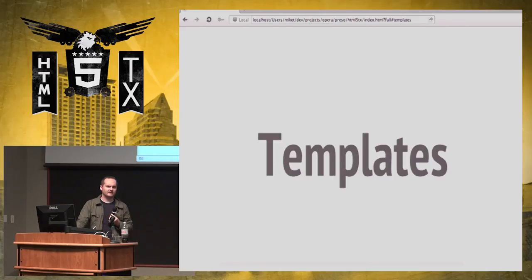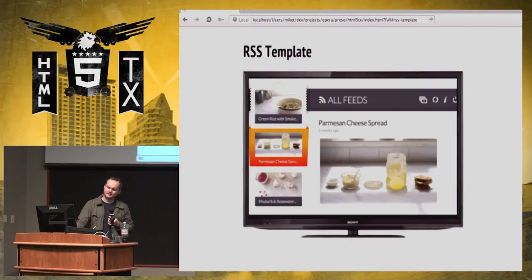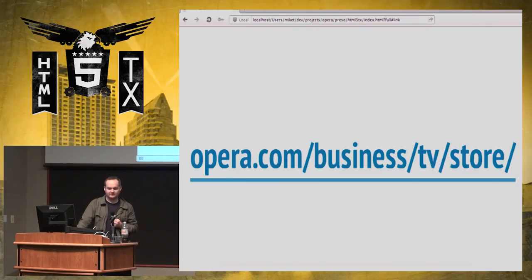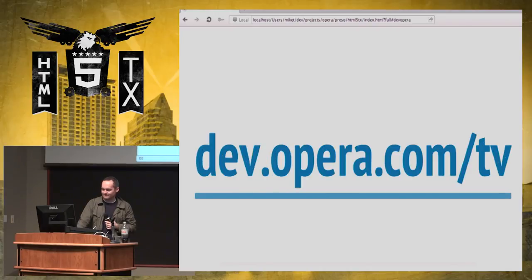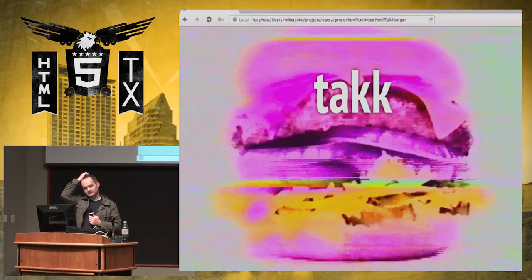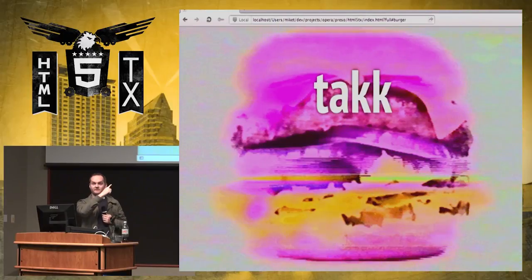To get started, there are a few templates online — a video template, an RSS template, and a few others. They're totally boring, but with a little bit of CSS, they look less crappy. The URL to find out more is dev.opera.com/tv — there's a ton of well-written articles there. That's my talk. Thank you.